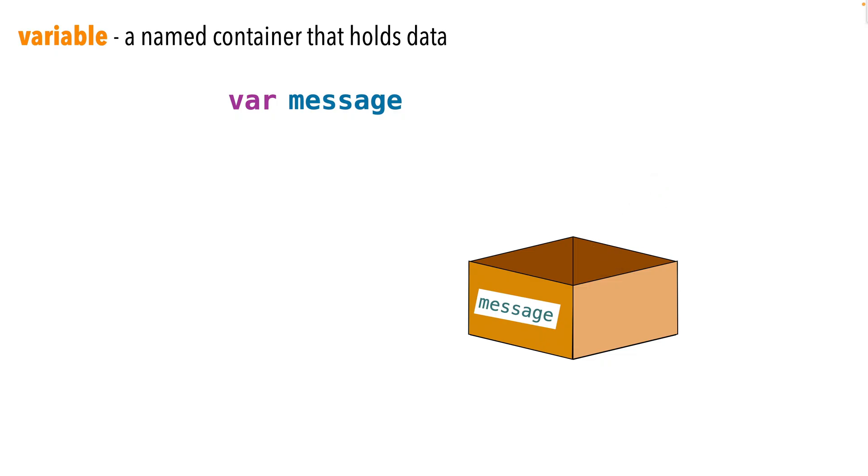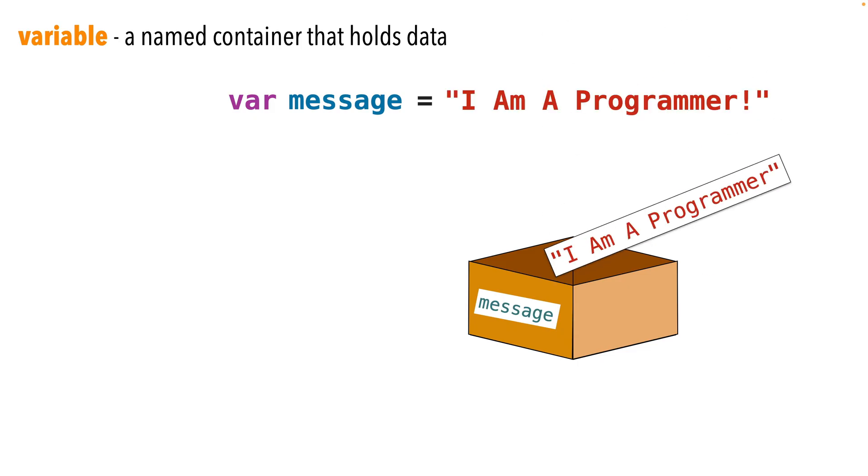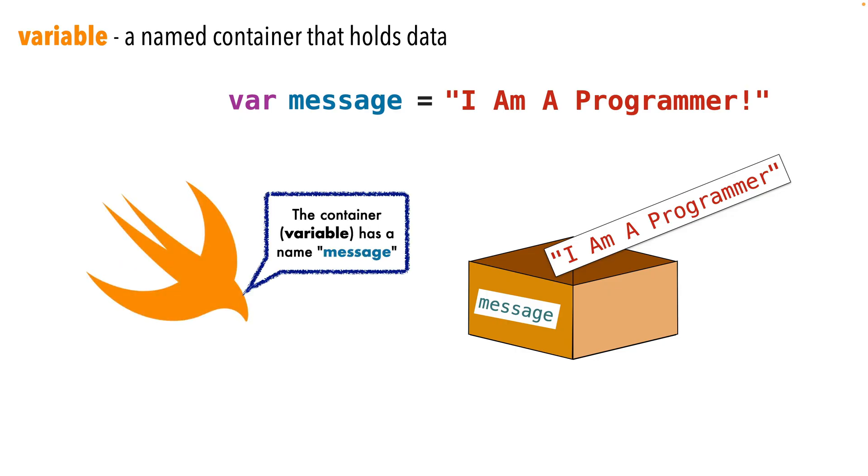Once the variable's been created, we don't need to declare it or create it again. But let's put some data inside this variable, inside the container, inside the box. Now to set the contents of a variable equal to something, we simply use the equal sign. Let's set this equal to the string, I am a programmer.